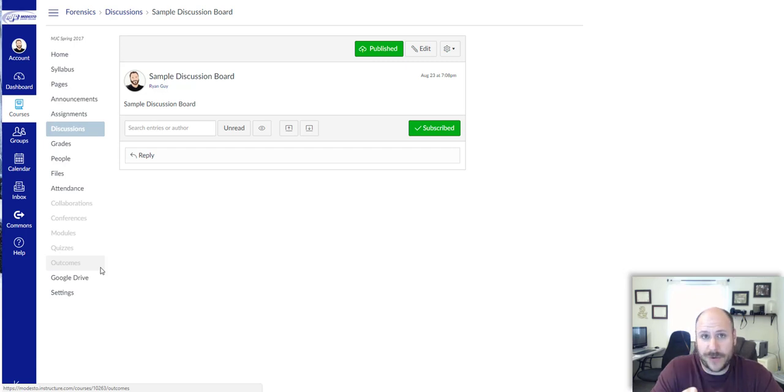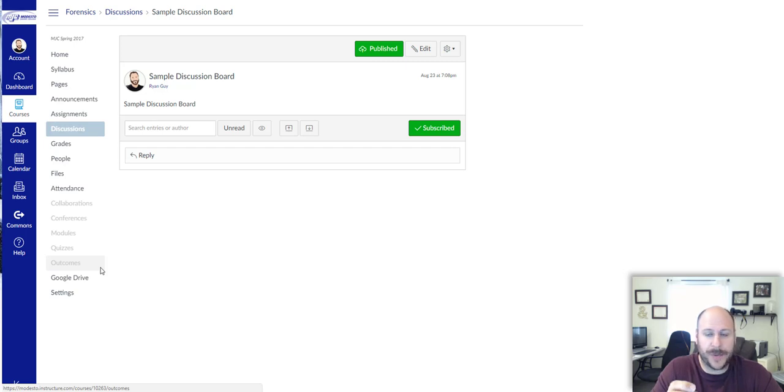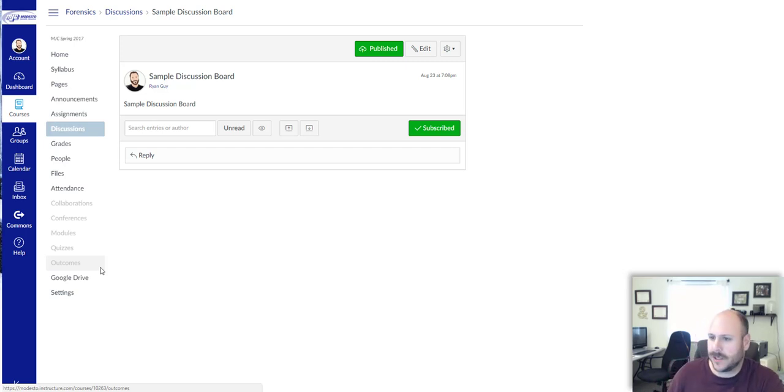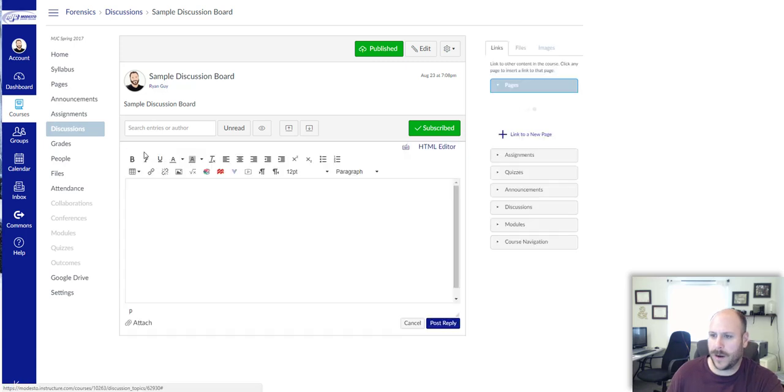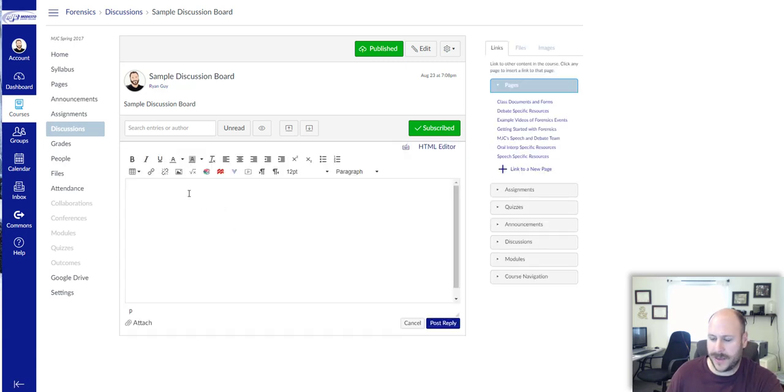If you've used other LMSs, the way that you embed images is a little bit different in Canvas. I'm going to walk you through that. You can see on the screen we have a discussion board and we want to reply and insert an image.